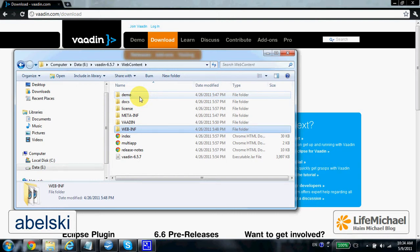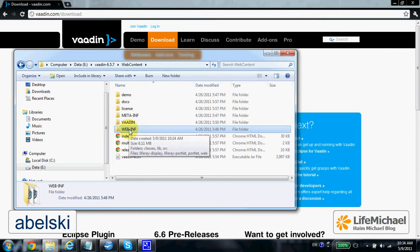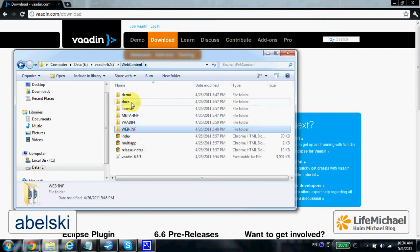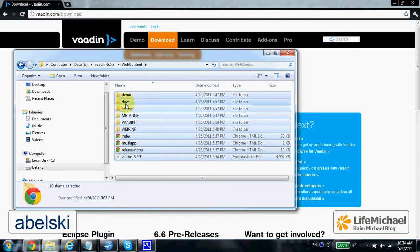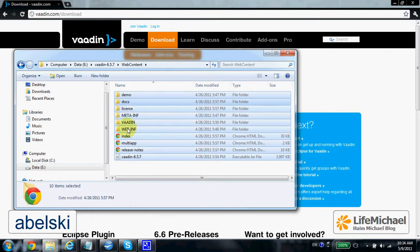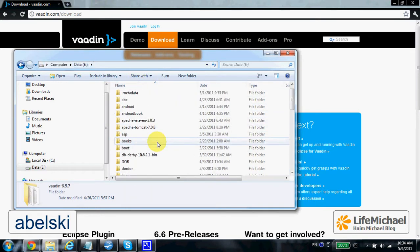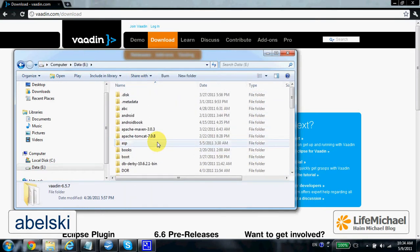We can easily start using Vadin by taking the content of the web content folder and copying it into a new folder I place in my Apache Tomcat web apps folder.